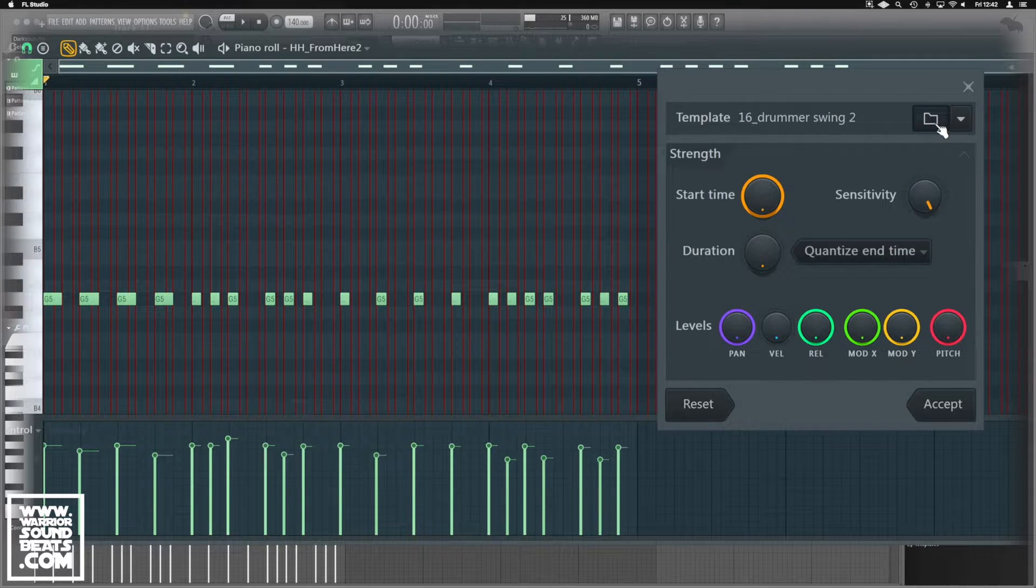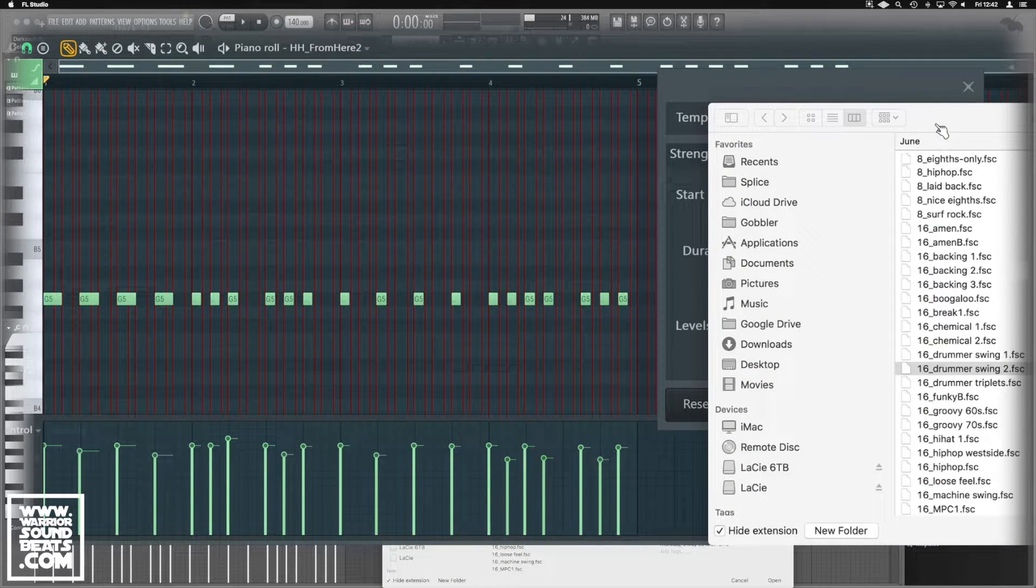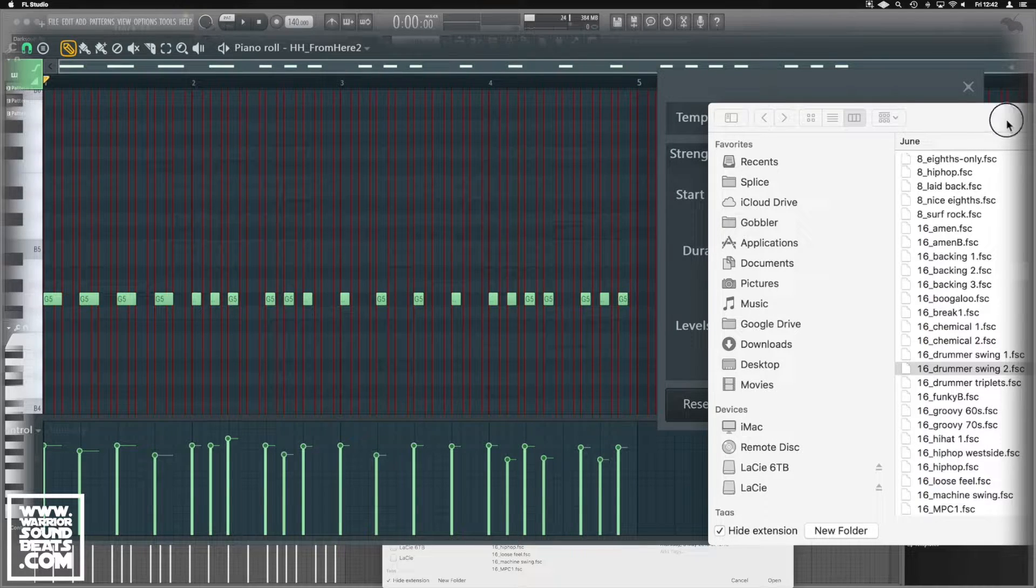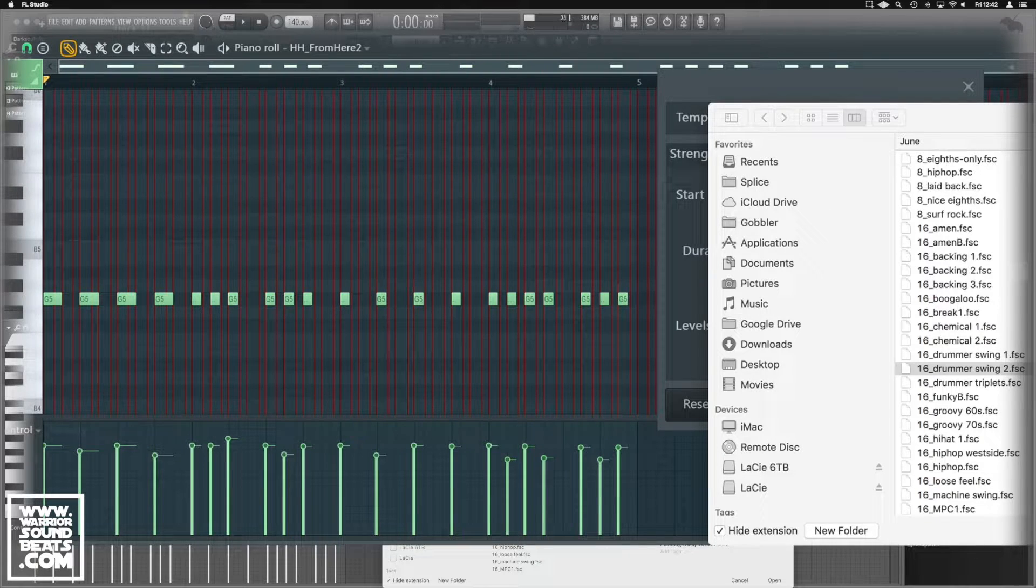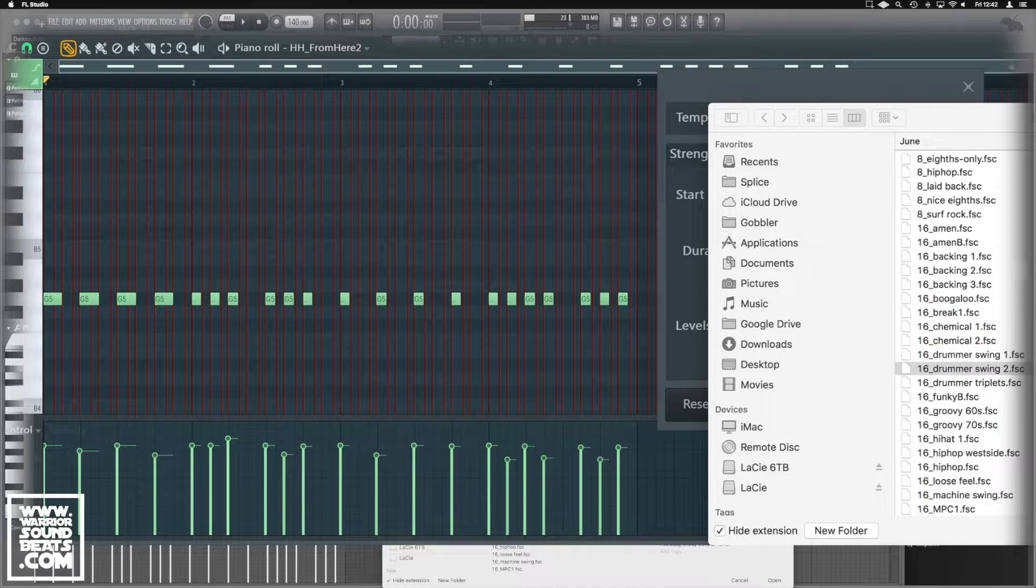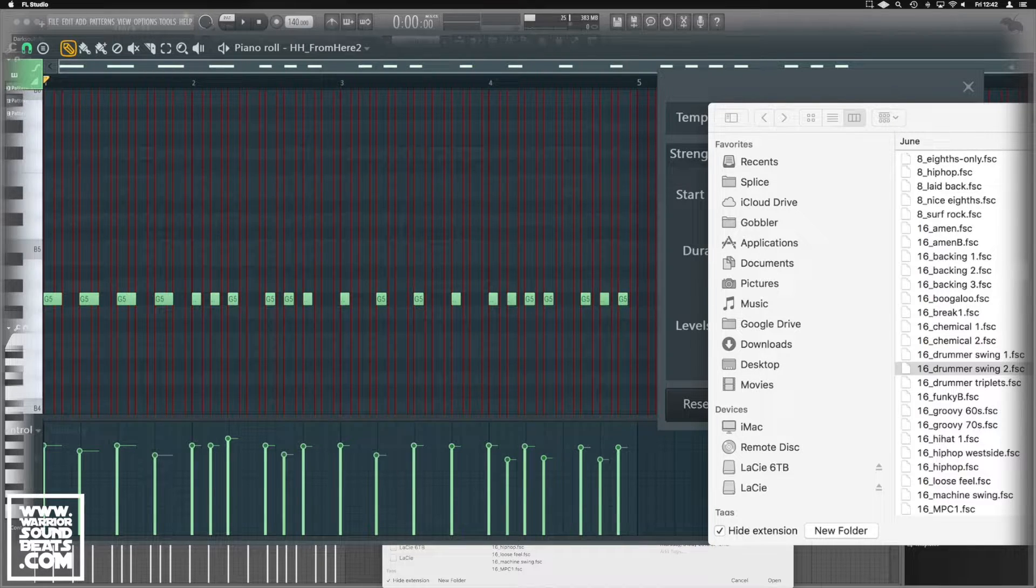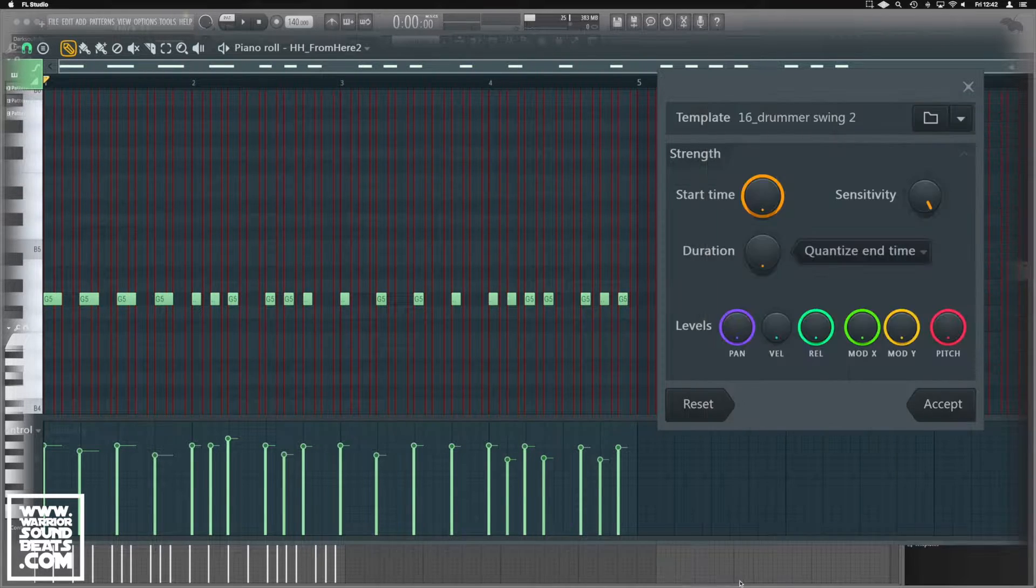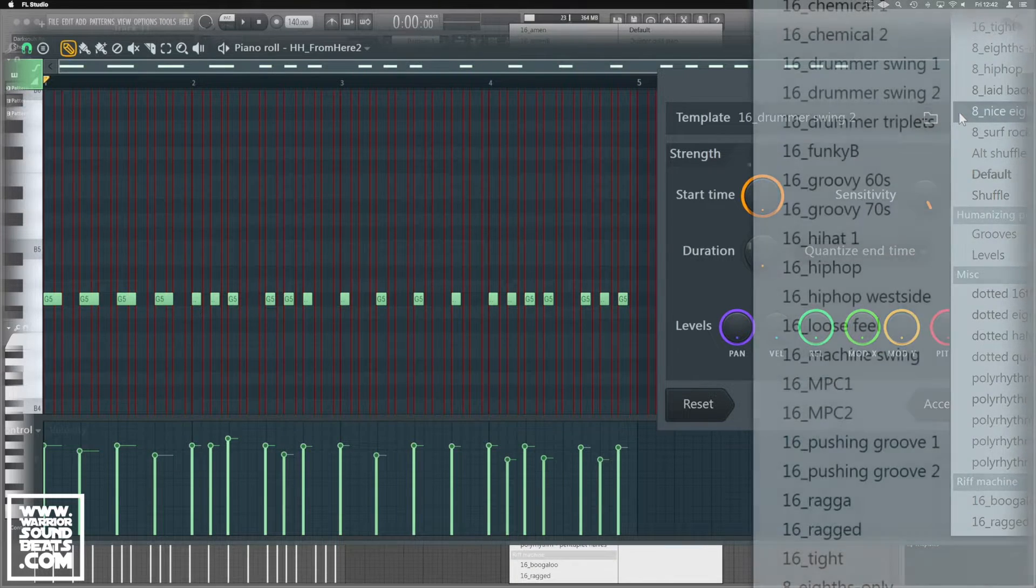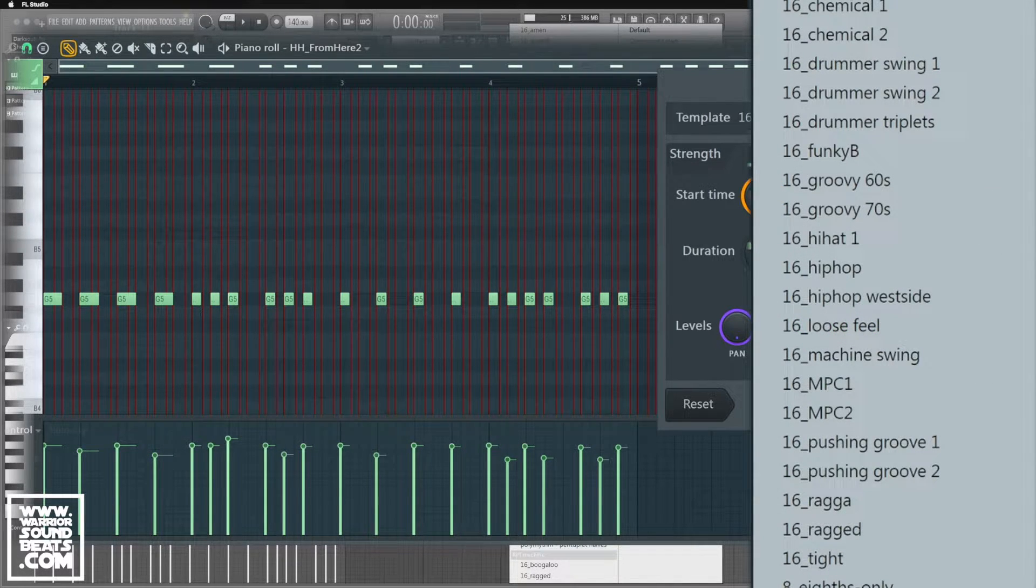So if we click on the folder just here, we're going to get our folder with all of our different quantize patterns in here. And if you want to save your own or add, or you've downloaded some you want to add them, this is the folder to drop them into. And we can just use the little arrow that will show us everything in our folder.